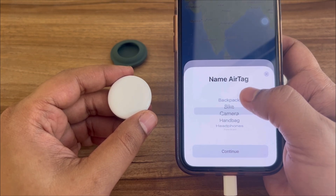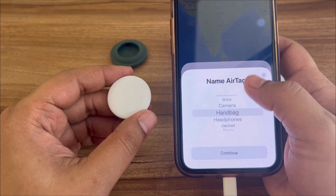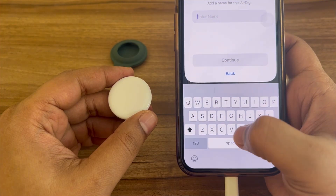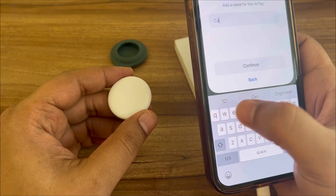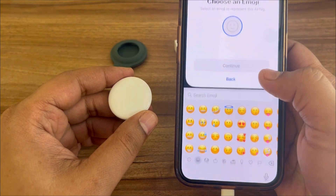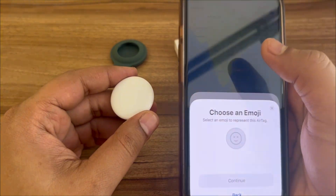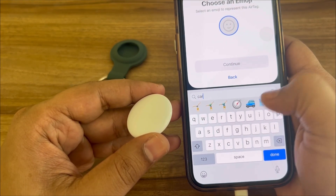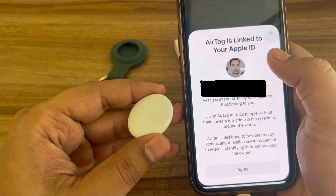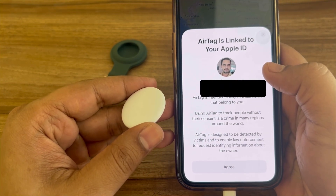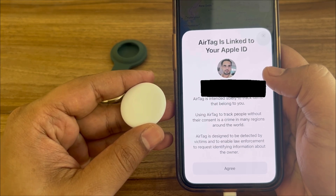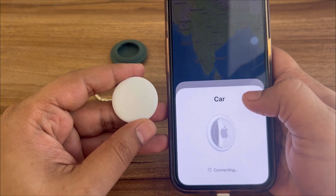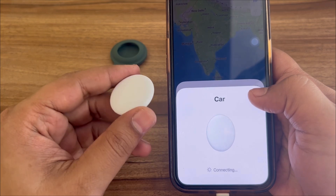It should start showing something like this. You can click on Connect and give a name for what this AirTag will be used for. I'll name it 'Car' and click Continue. You can also add an emoji — I'll add a car emoji. It will then show you the account this will be linked with. Click Agree and it will start processing and linking this new AirTag to your device.